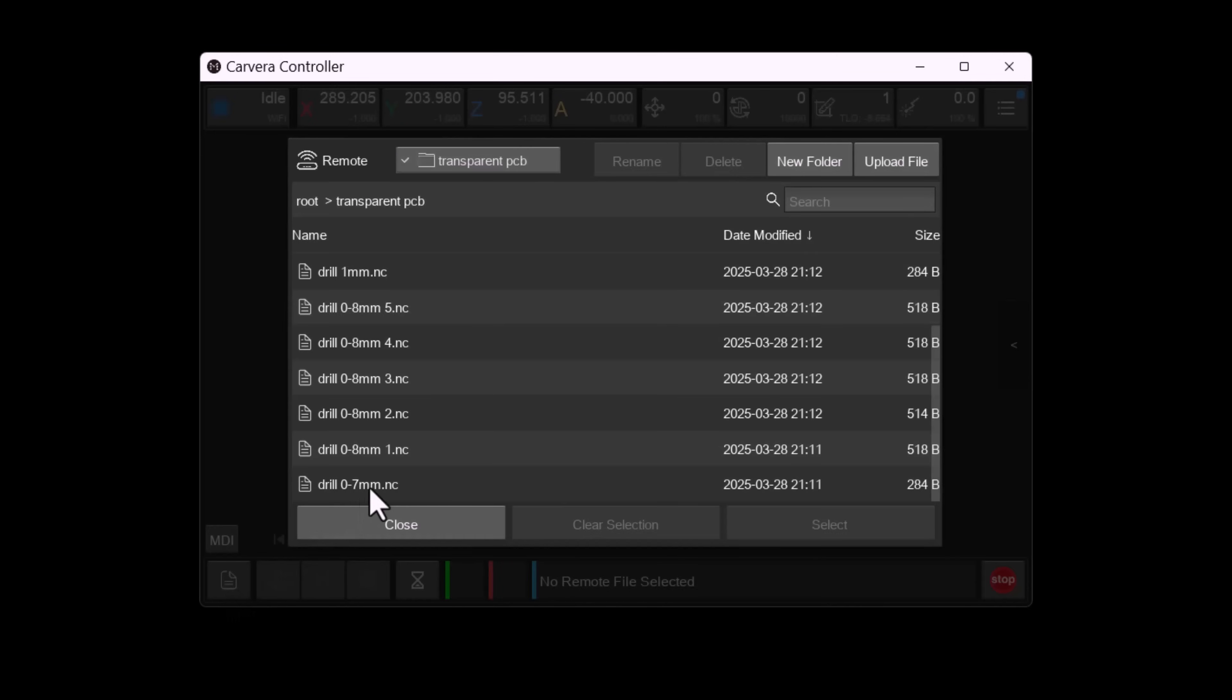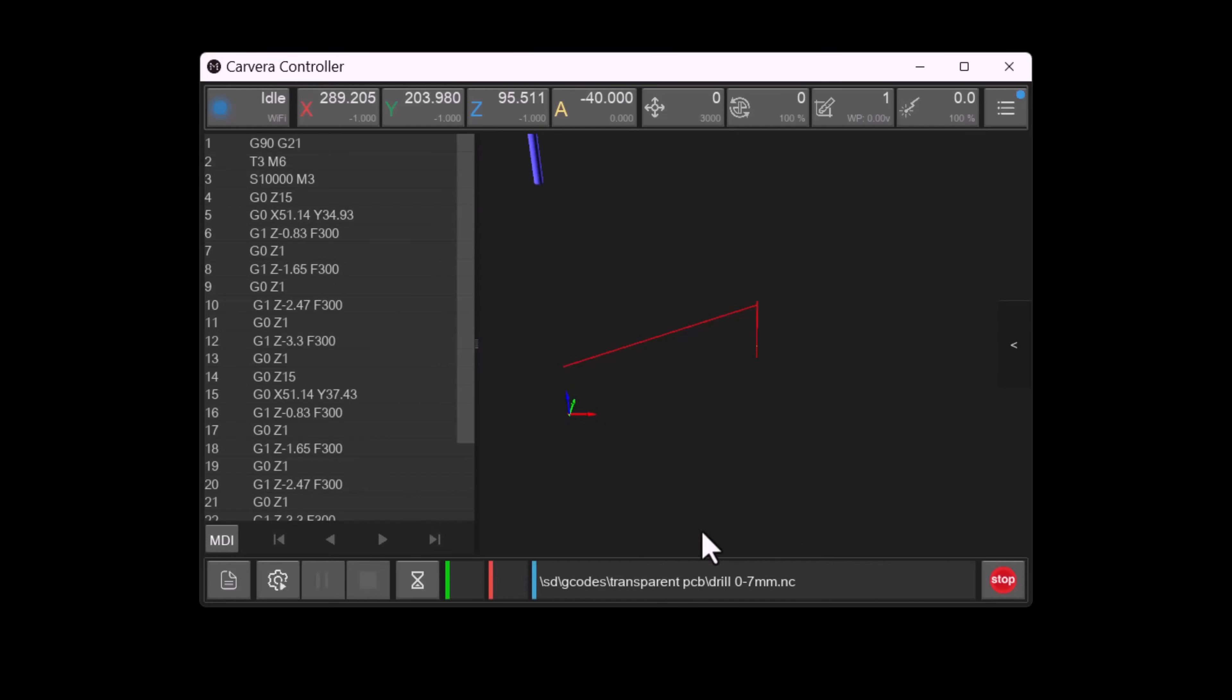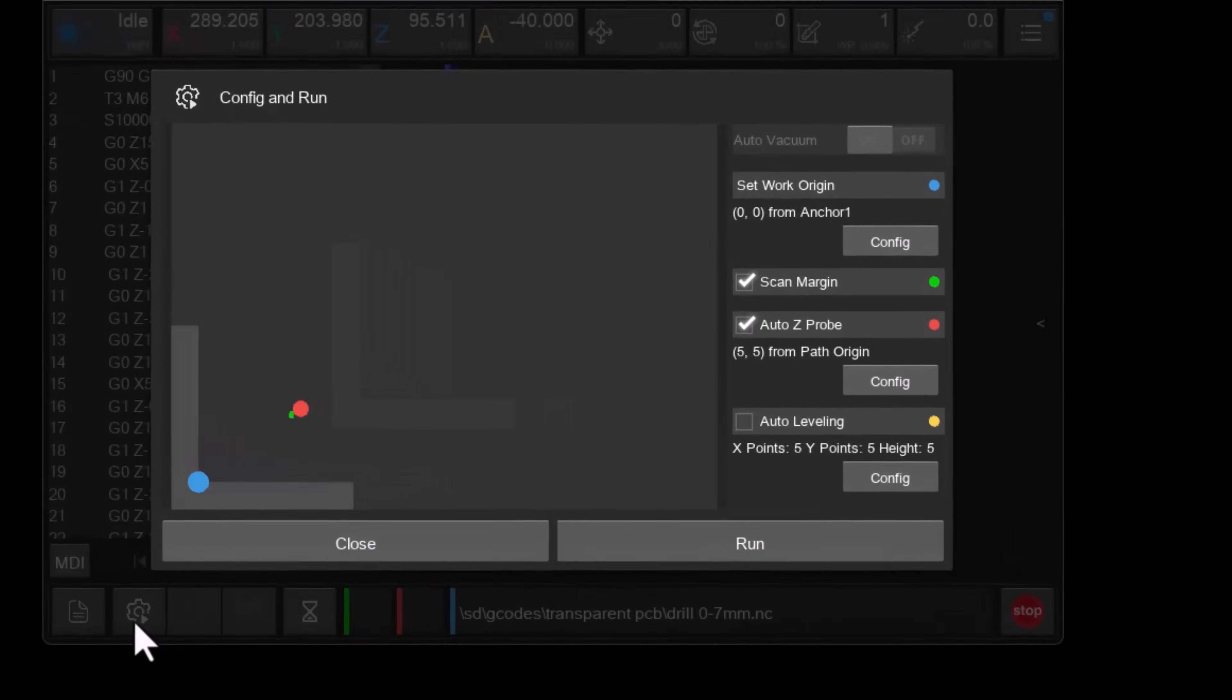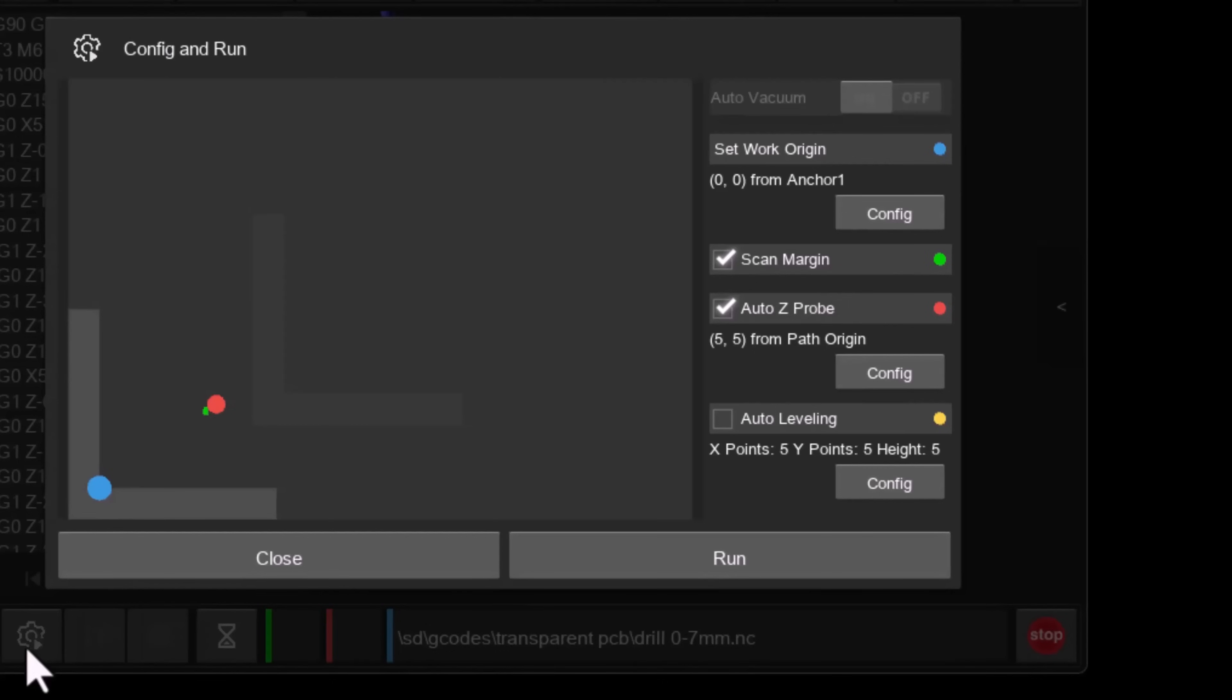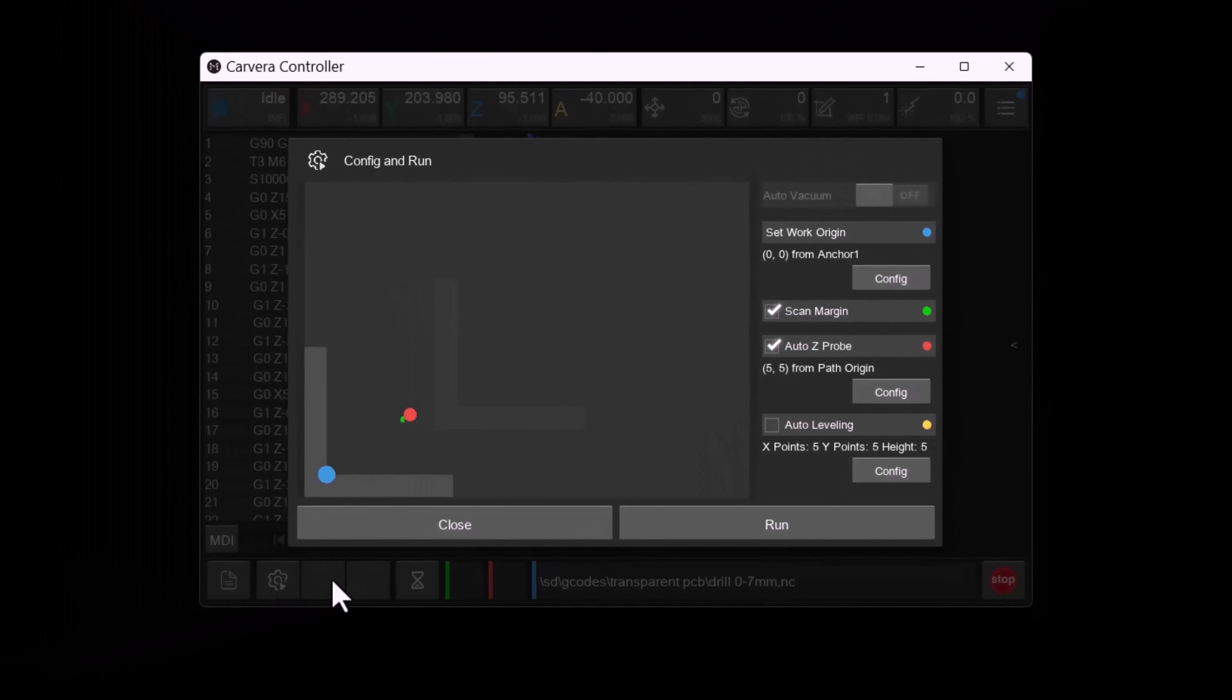I'll begin by loading the gcode for the 0.7mm drill. The work origin is set to X0 Y0 from Anchor1. Both the scan margin and AutoZ probe are enabled while auto leveling is disabled. Next we click run.